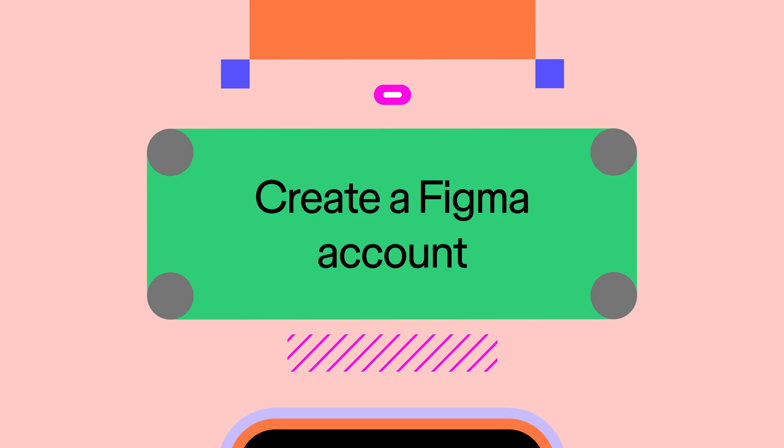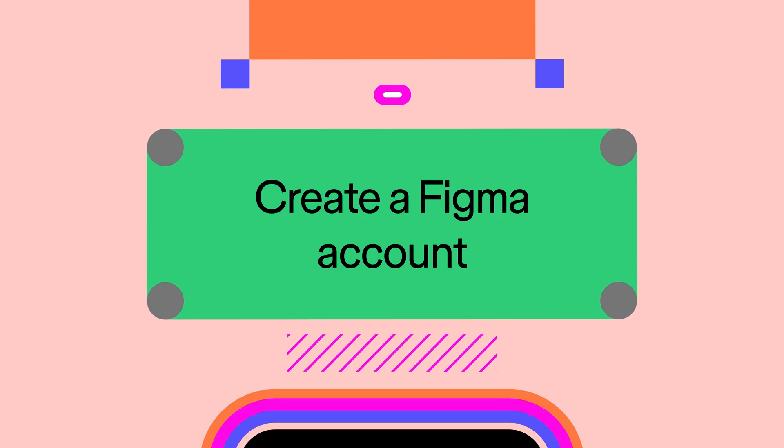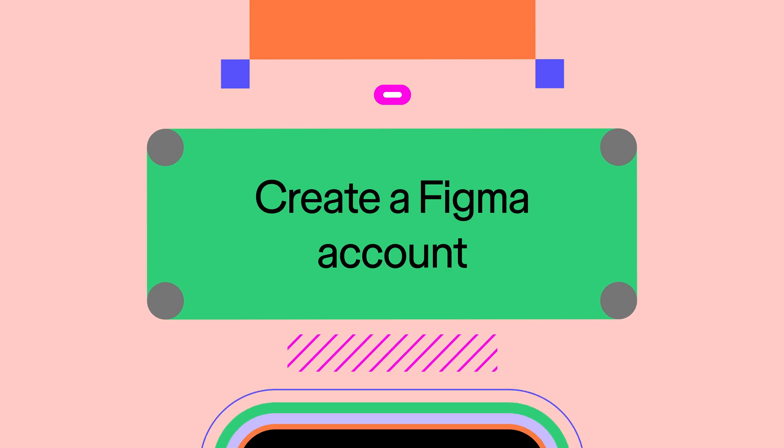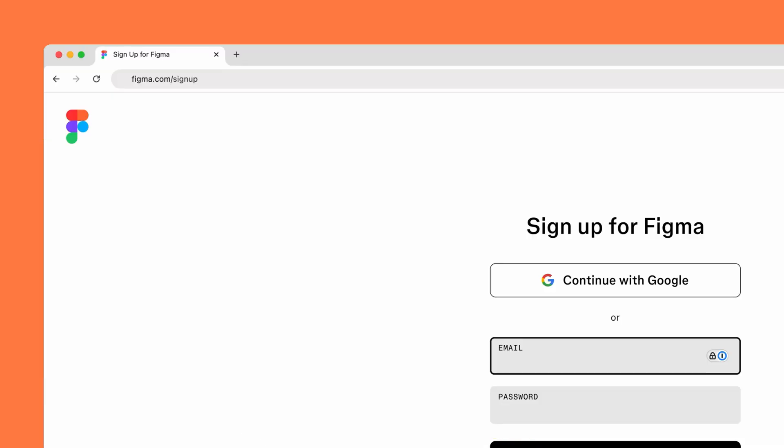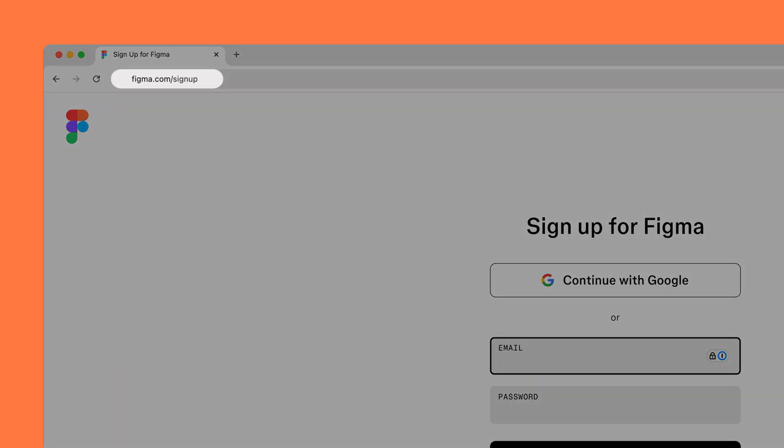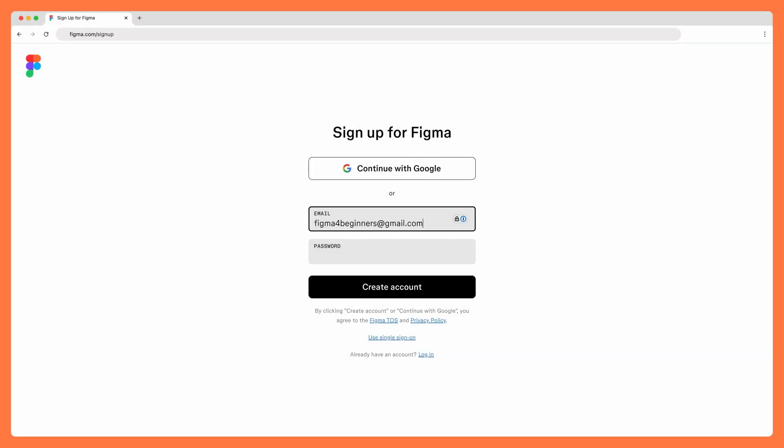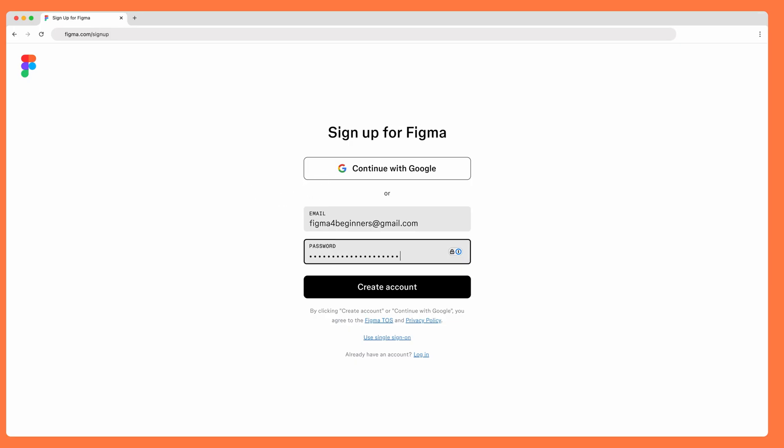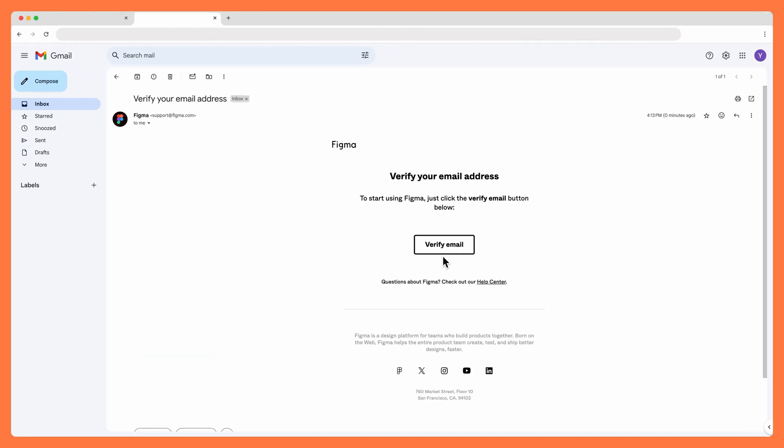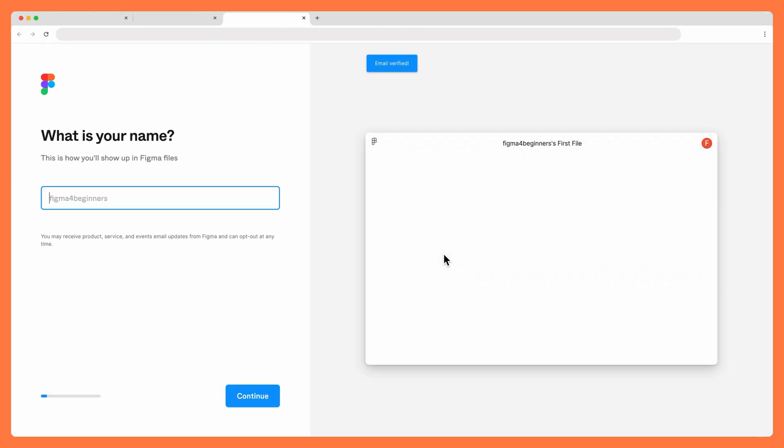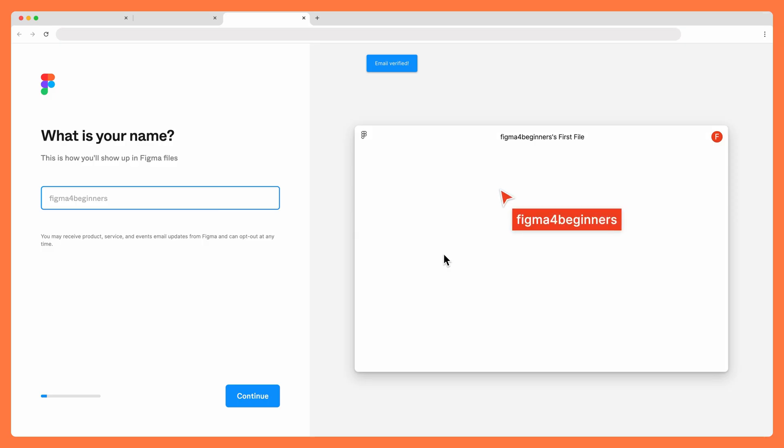Before we start designing, we'll need a Figma account. If you don't already have an account, head over to figma.com/signup. Enter your email address and choose a password, or sign up with your Google account. Verify your email and follow the steps on screen to finish creating your account.